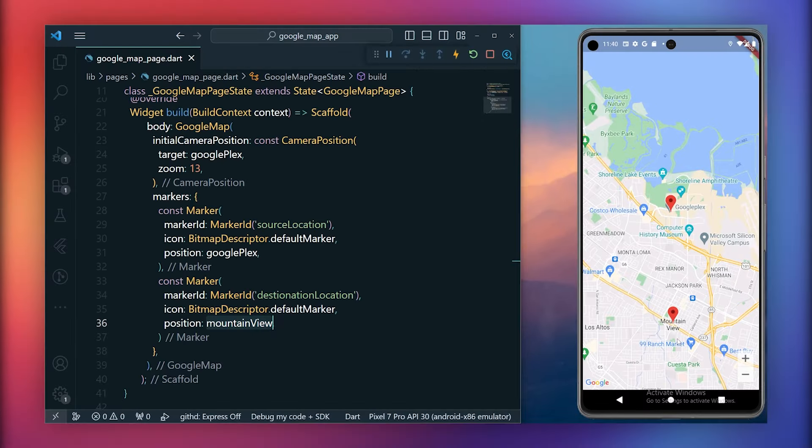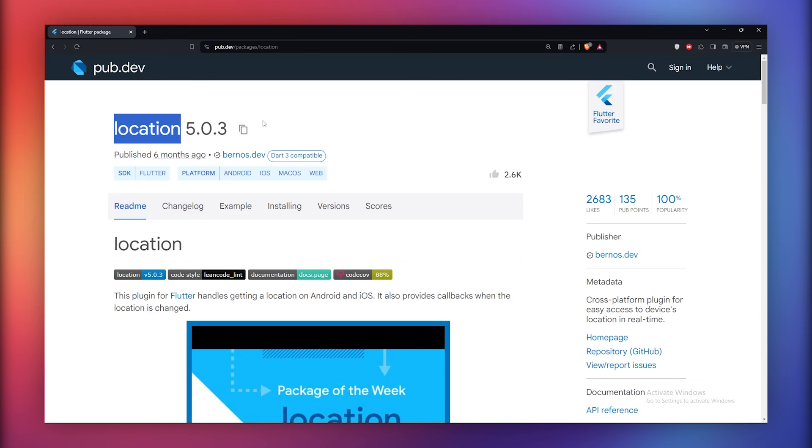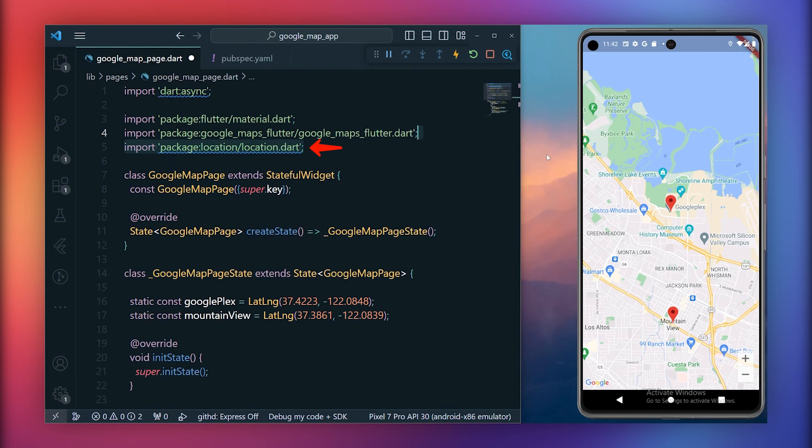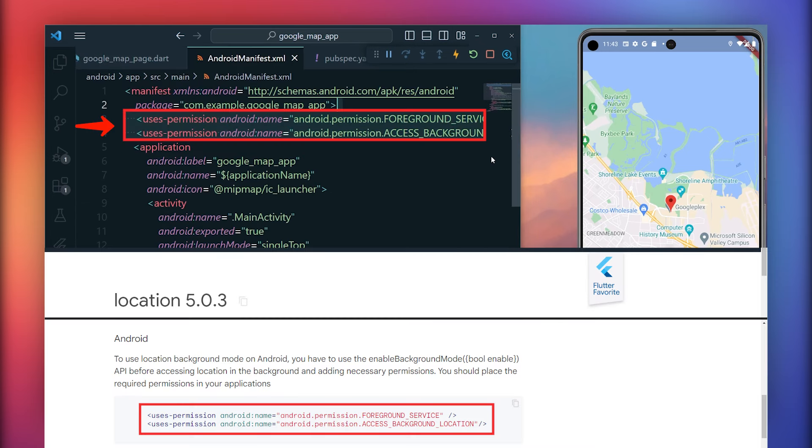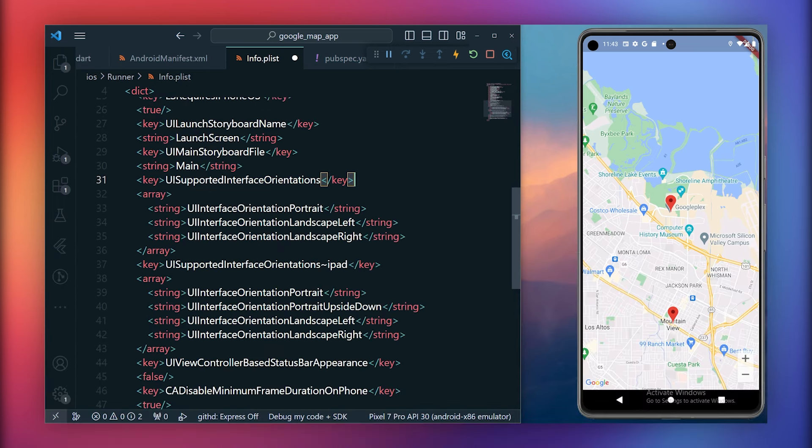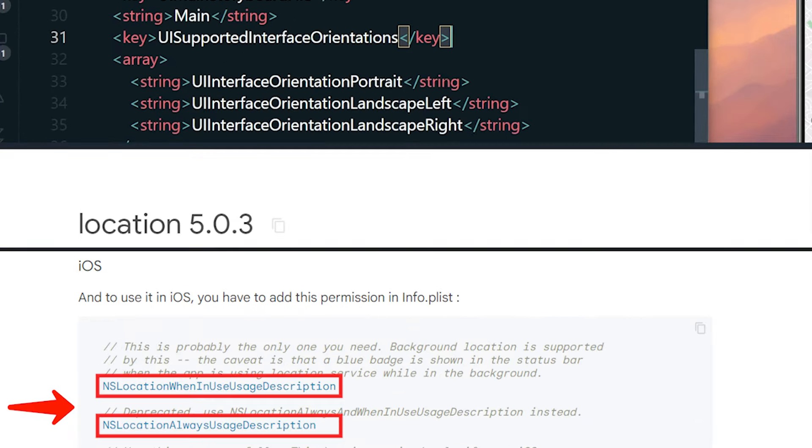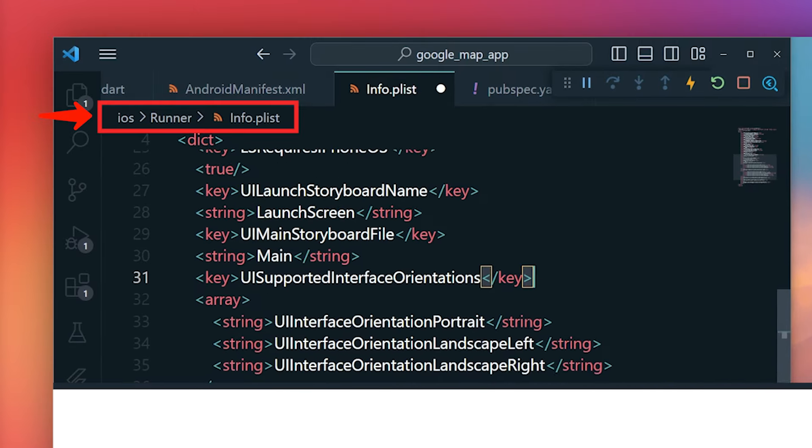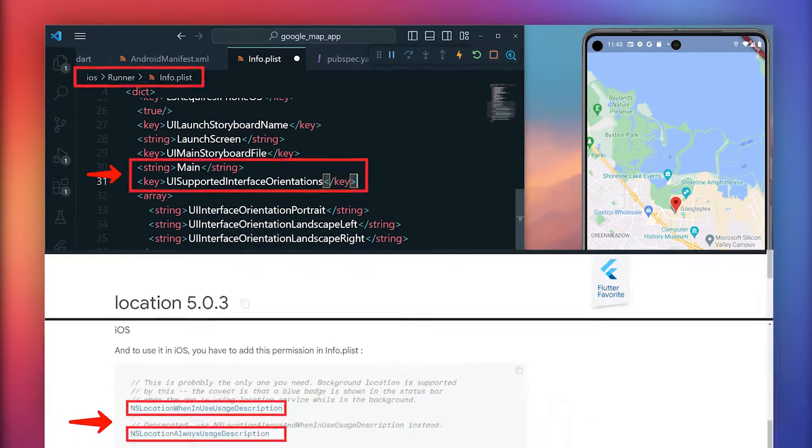Now that we have created the markers, let's proceed to fetch the current location and display the marker for our current location. To achieve this, we'll utilize the location package for handling location-related functionalities. Begin by adding this package to the pubspec.yml file and importing the dependency into the Google Maps page. Before implementing the current location functionality, add these two lines of code to the androidmanifest.xml file. This allows access to the current location, both in the foreground and background modes. For iOS, perform the same steps.